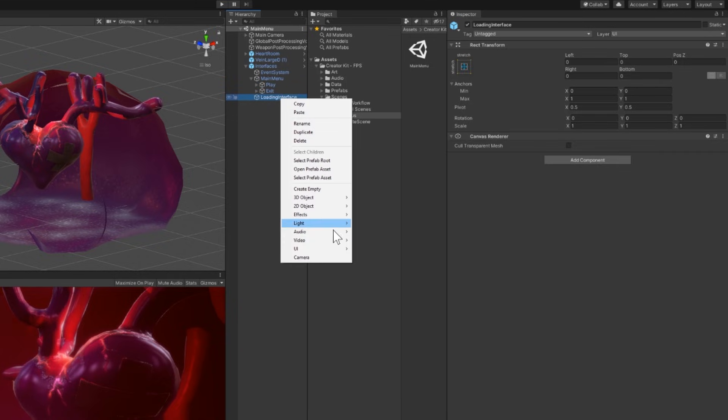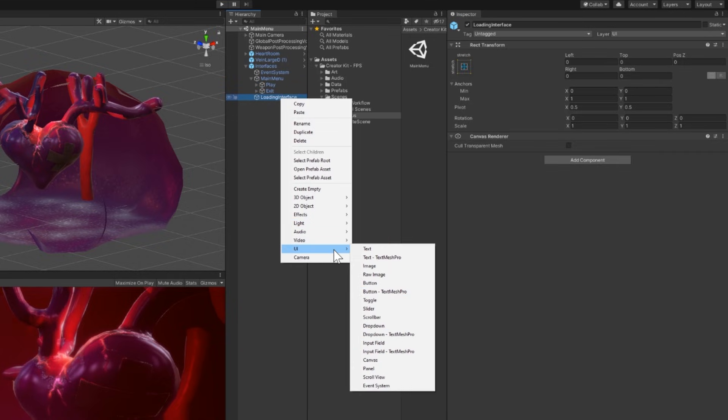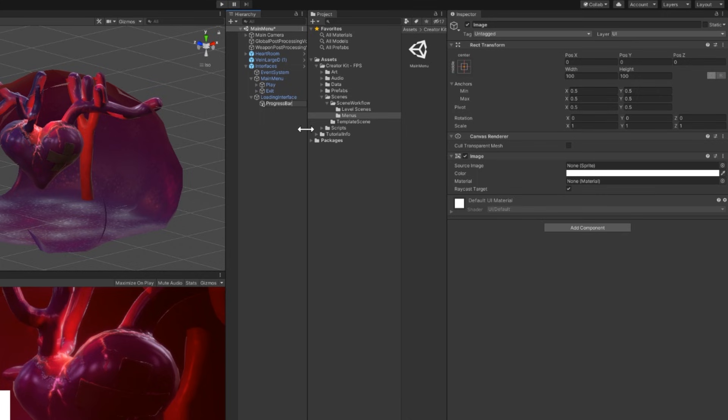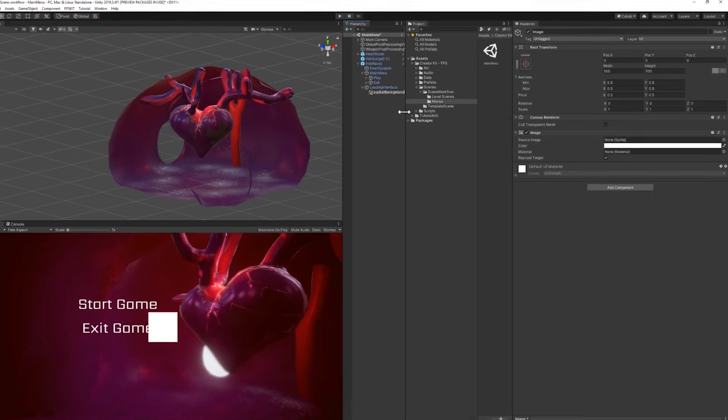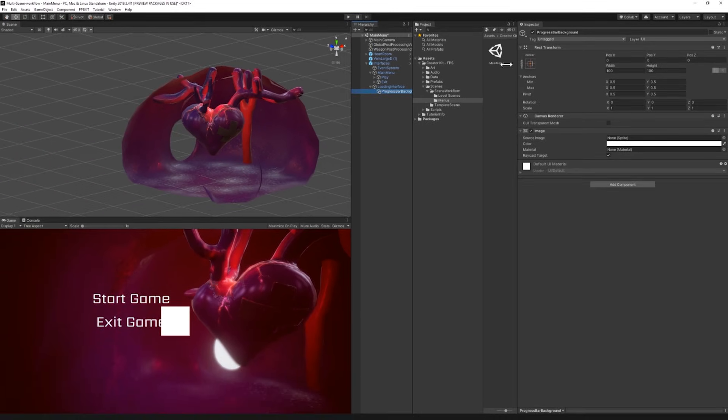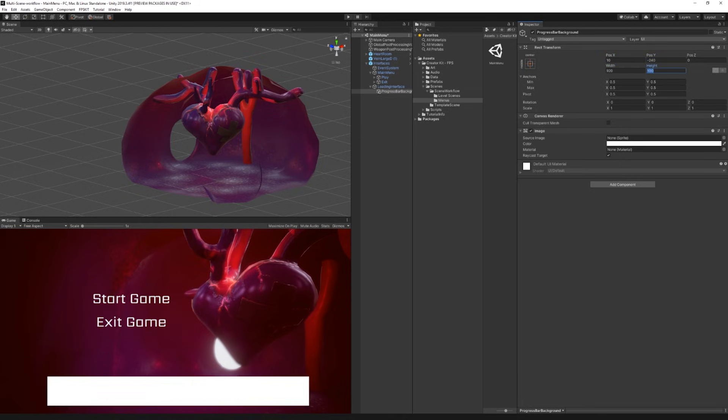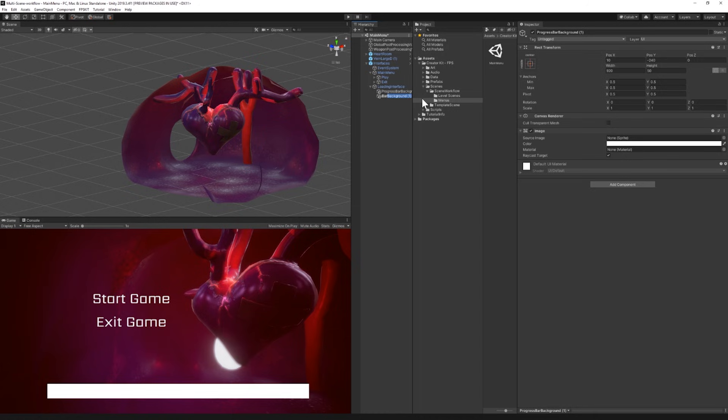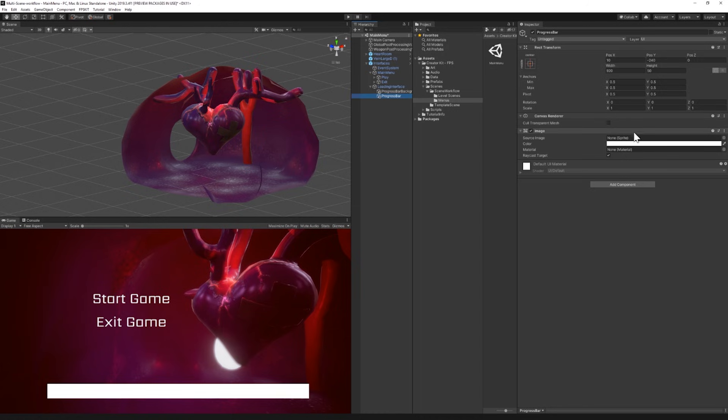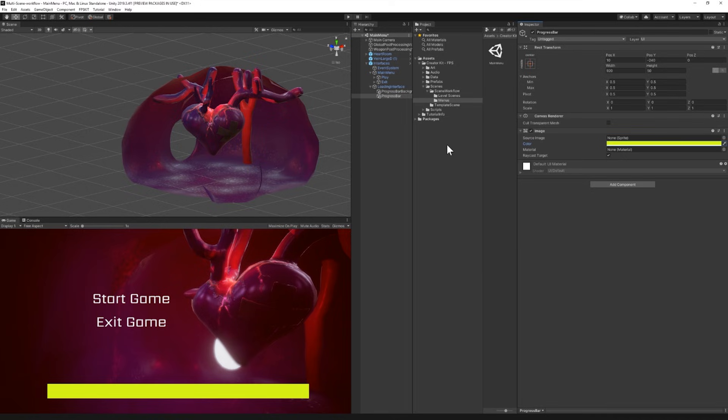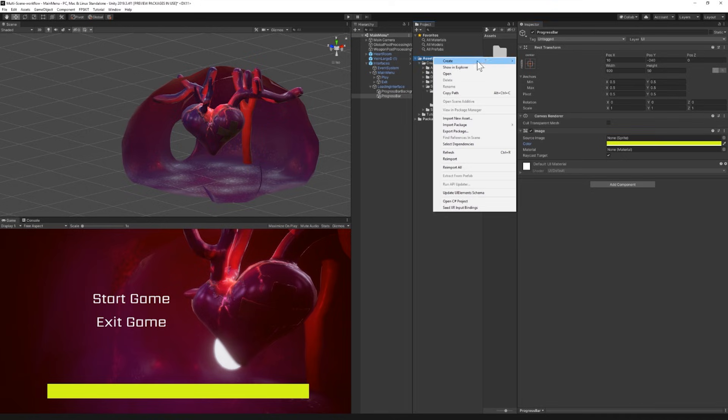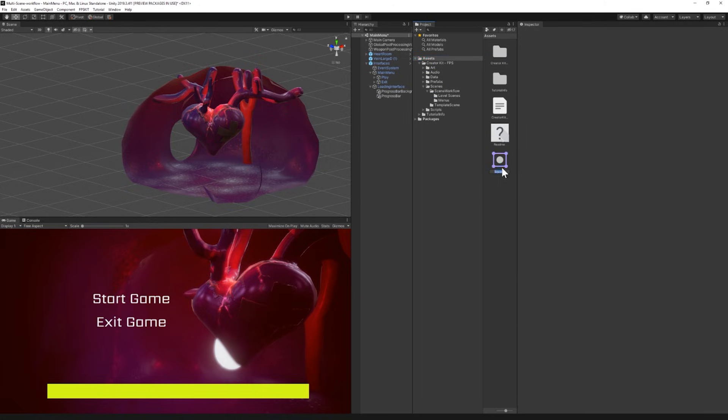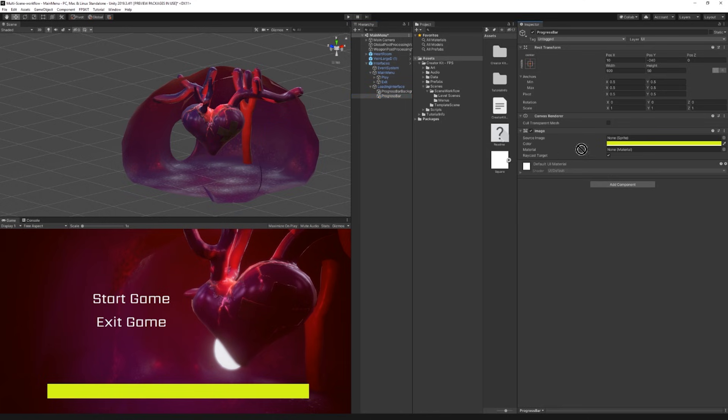Now let's start by creating a simple loading bar. Right-click on the empty loading interface prefab and select UI then image. Let's call this progress bar background. Now we are going to duplicate this and rename it to progress bar for the actual loading bar. I will change its color, let's say green, and now we want to see the bar getting filled. I will go to my assets folder, right-click and create a new sprite and choose square. Now that I have it I can drag and drop it.